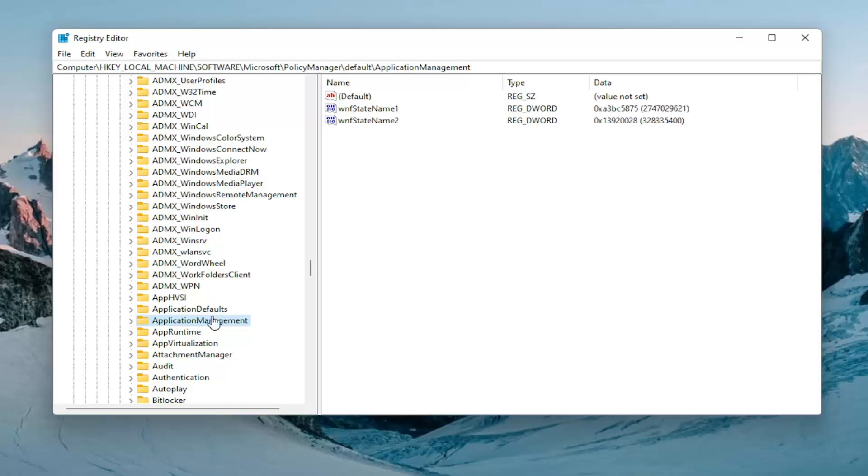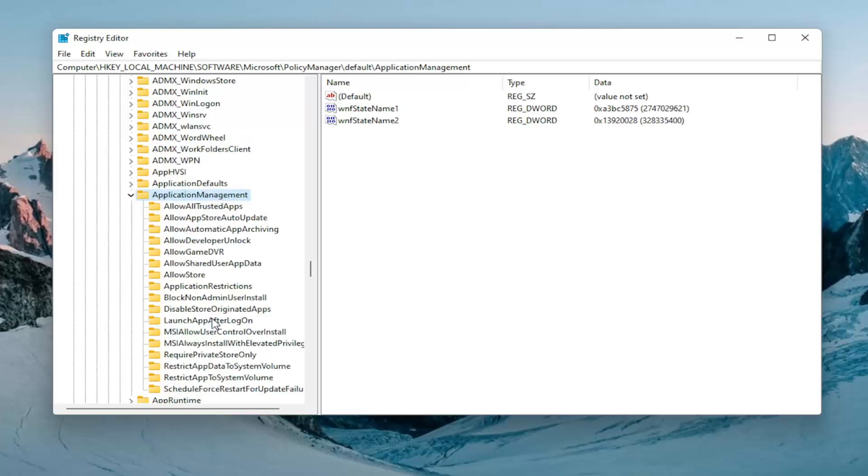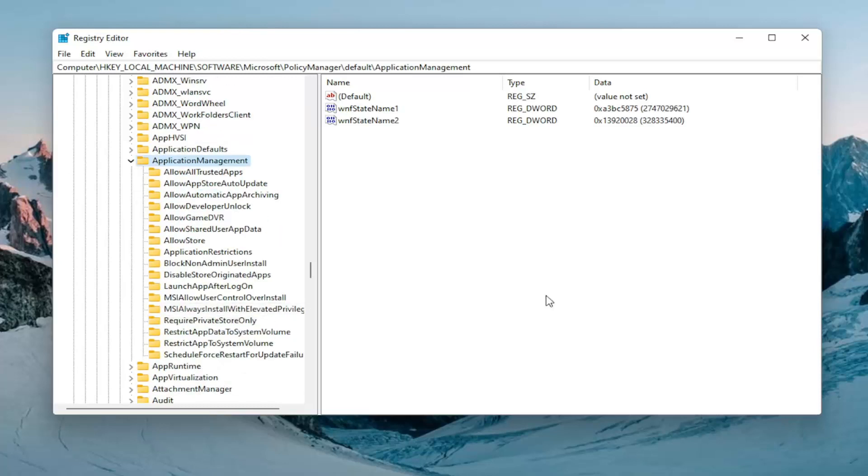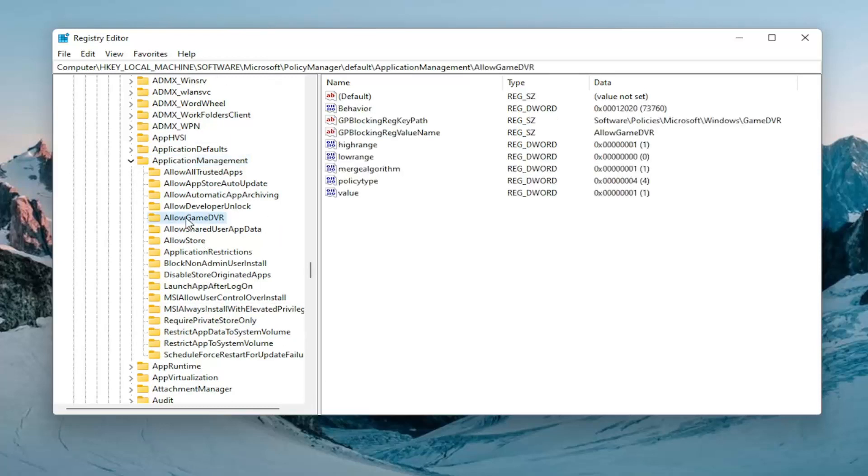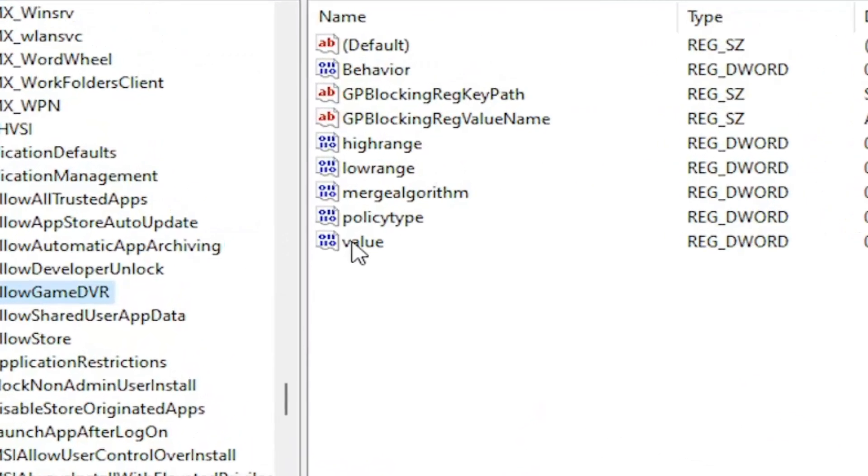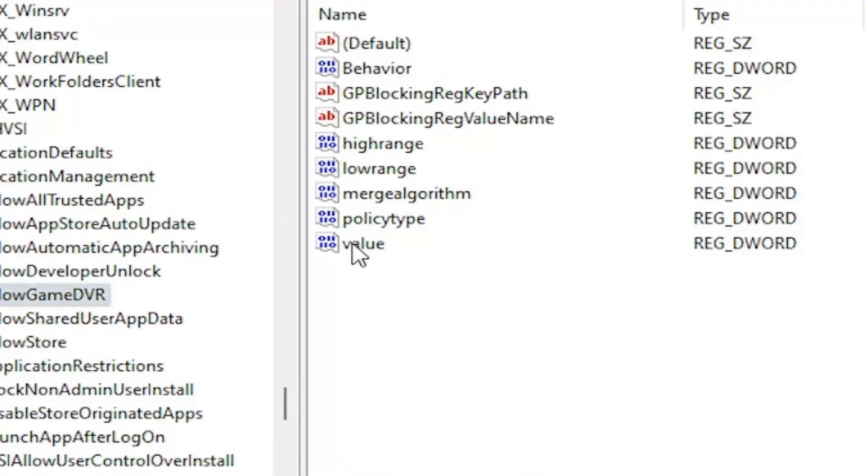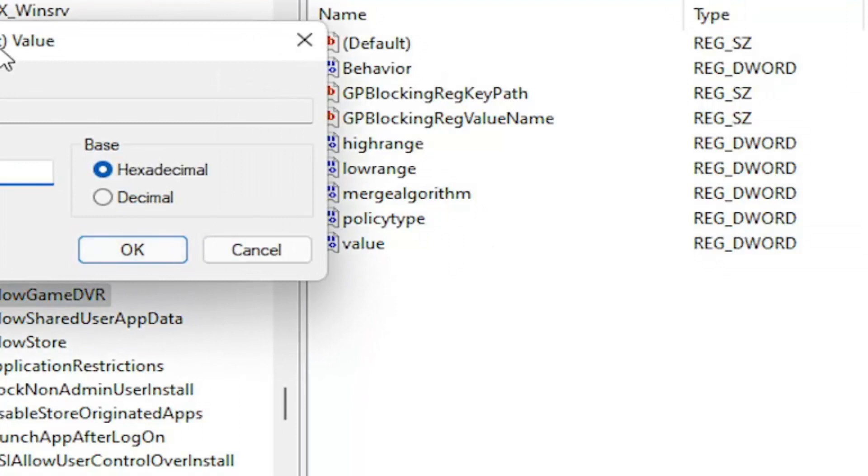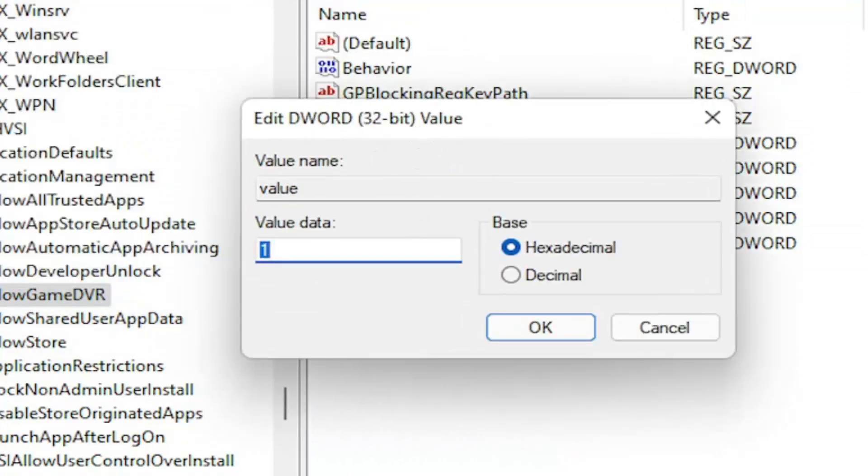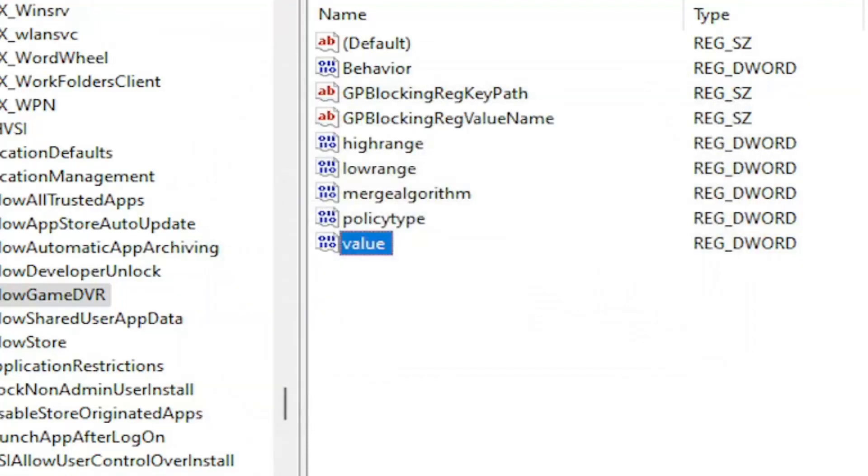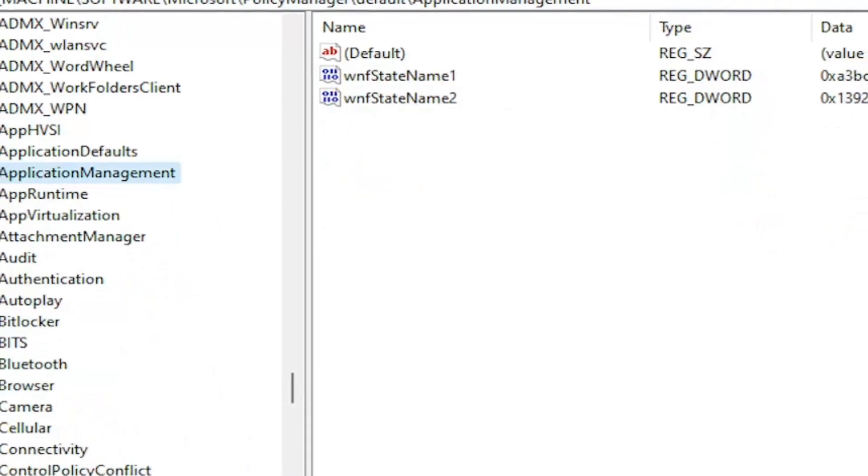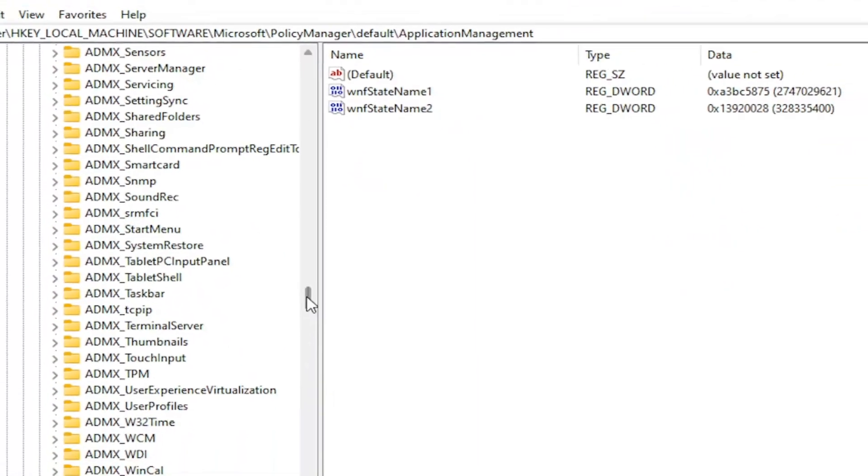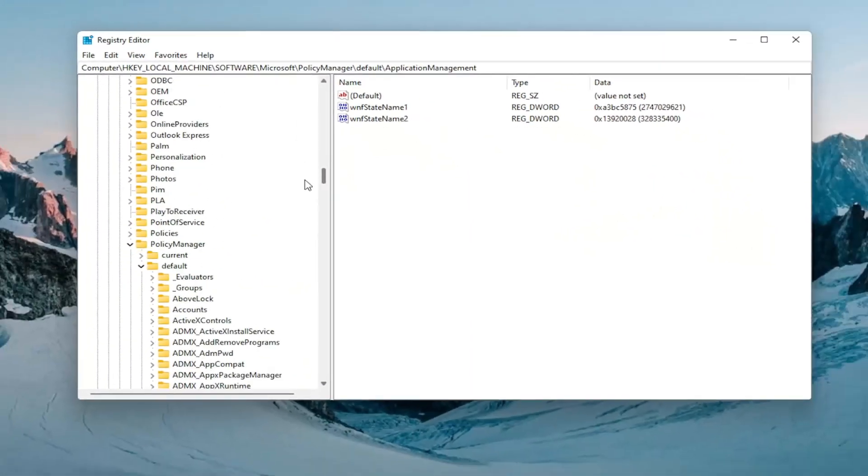At this point I'm going to double click on that application management folder. You want to locate an AllowGameDVR folder. On the right side there should be a value in here. Double click on it. Now you want to delete whatever is in here, type in number zero, and then select OK. Once you're done with that you can close out of here and restart your computer.